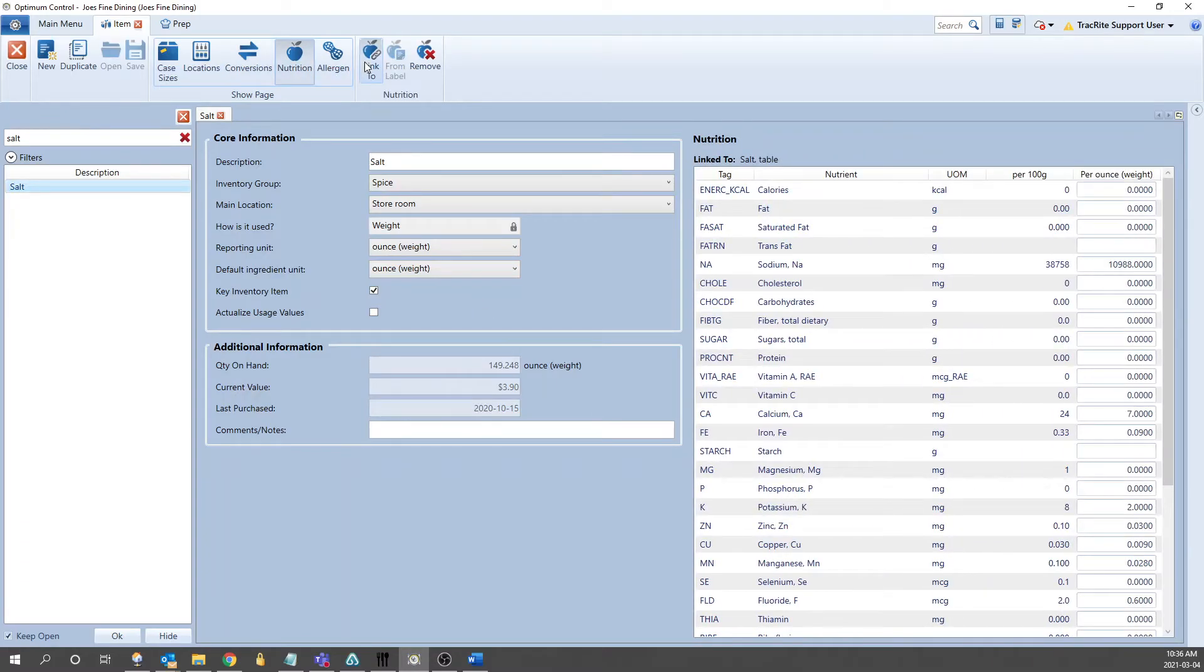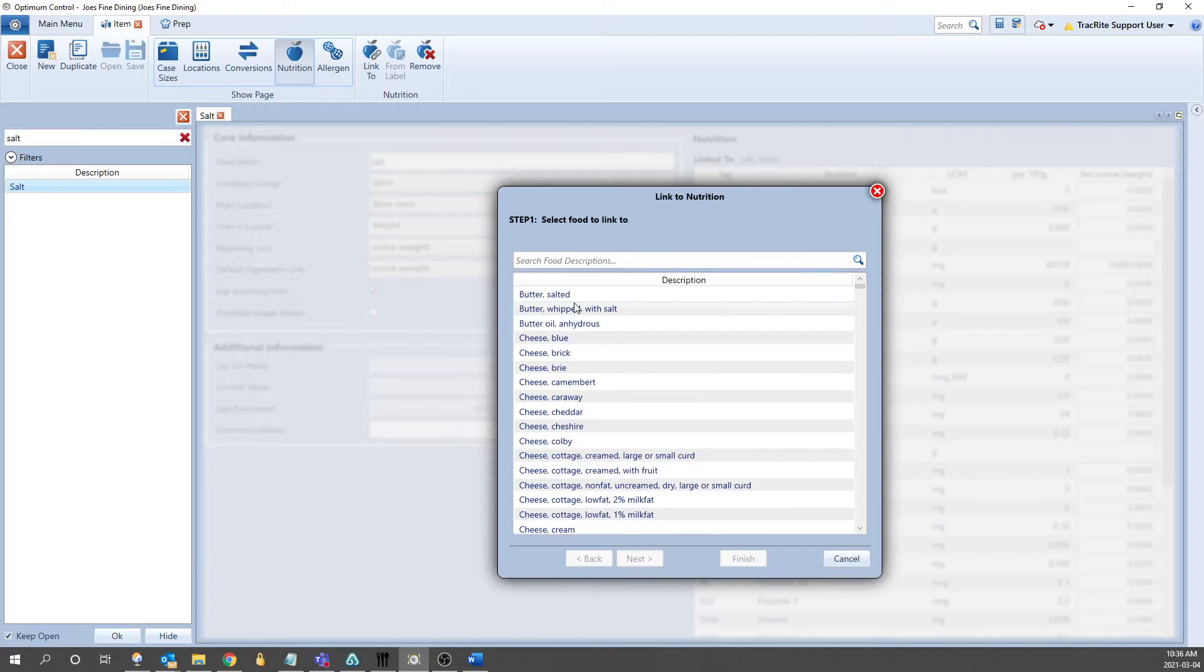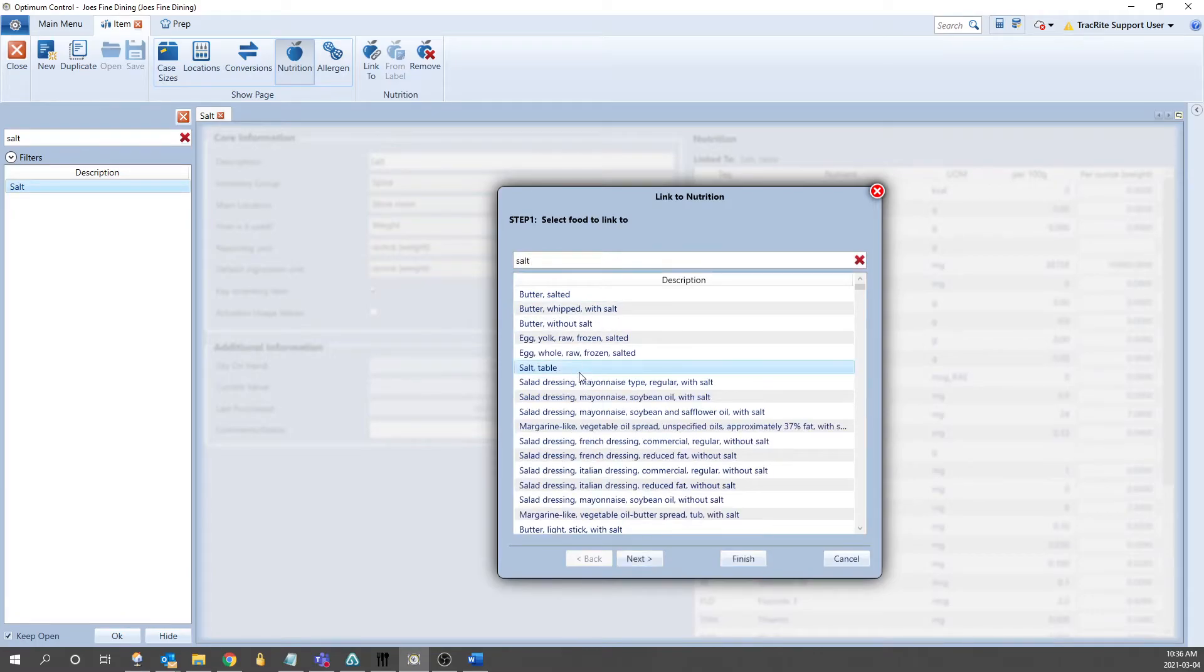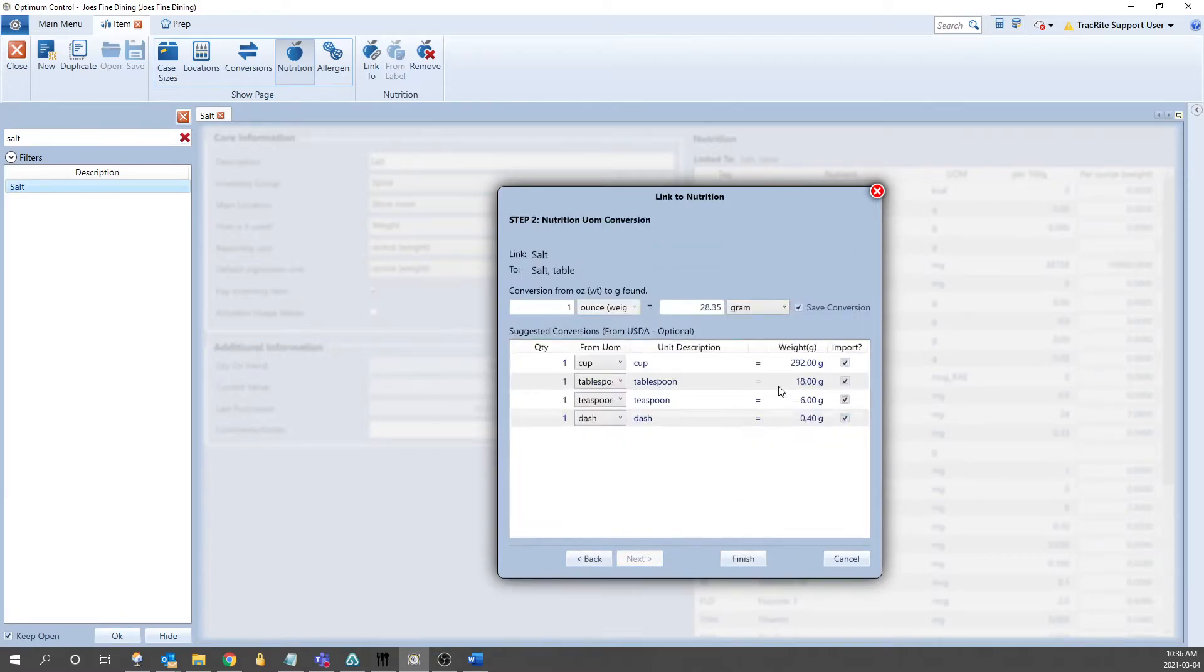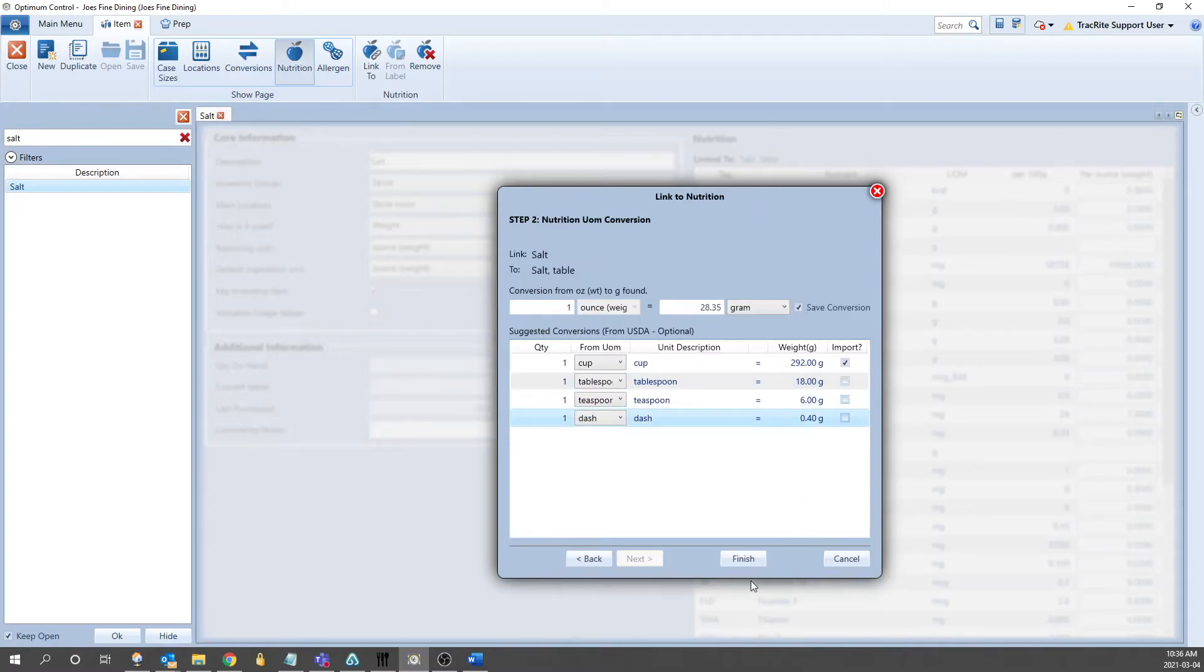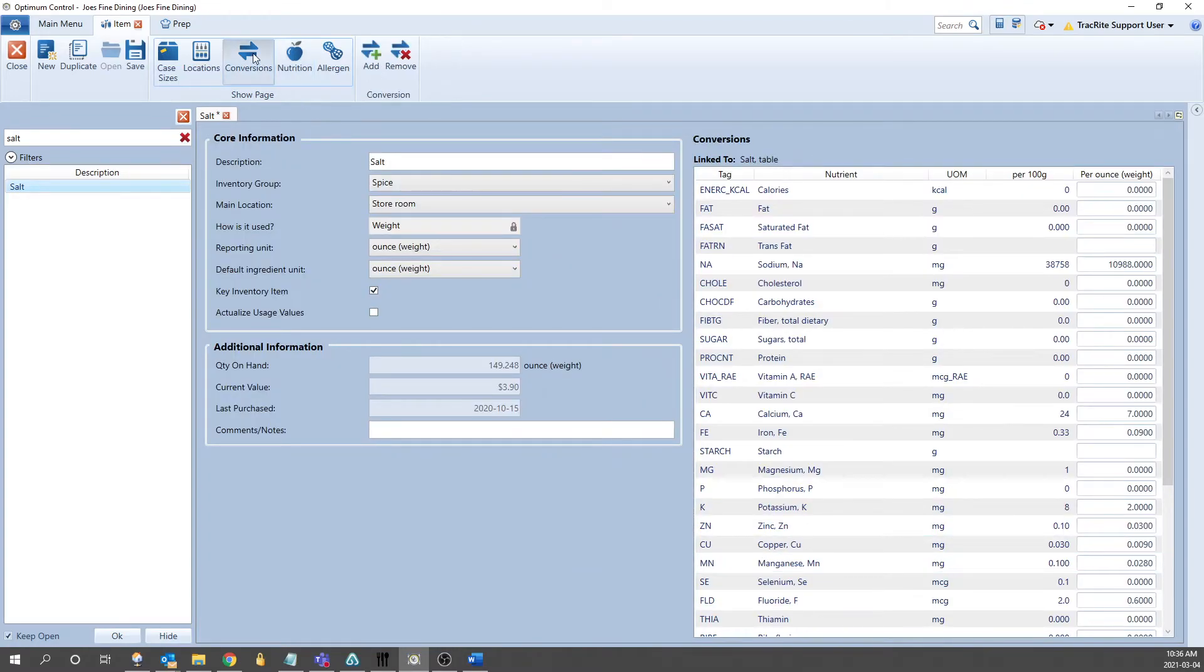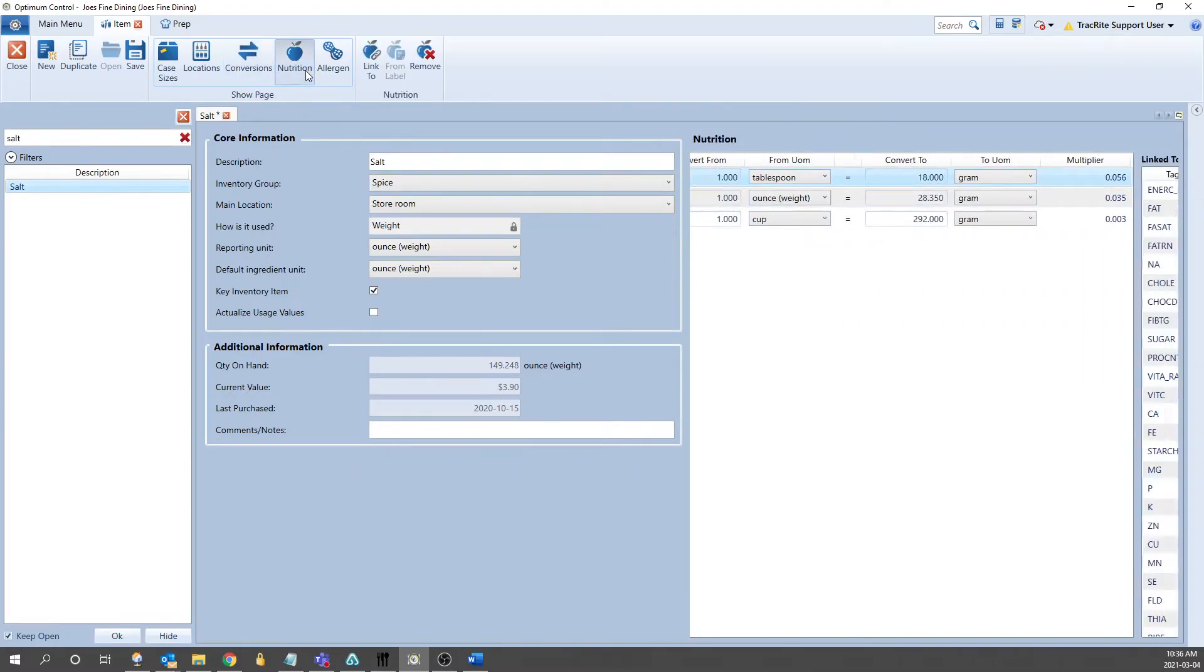So if we go to the Nutrition tab, click Link To, and search up salt, highlight that, click Next. It'll give us any conversions that it knows about. We can check off any of those that we want to import, and then click Finish. Once we do that, if we go into the Conversions tab, that information will be there, and the nutritional information will also link up as well.